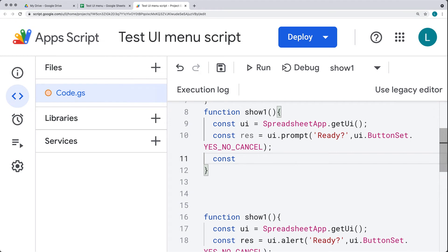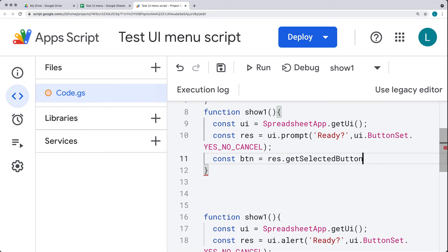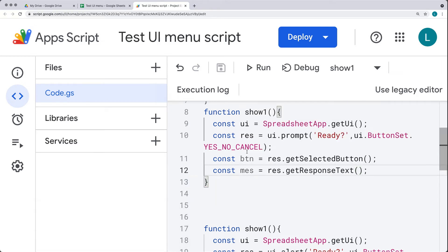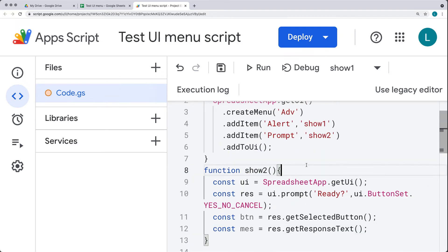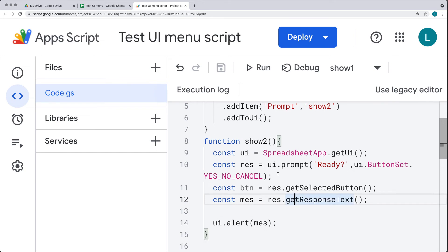Both response objects can be registered separately — they're returned within the response object. One is whatever button was clicked, obtained via getSelectedButton(), and the other is the message value input by the user, obtained via getResponseText(). So we're going to get the result and use the getResponseText() method to pick that information up. Let me update this to show2, and within the UI we'll add an alert that gives us the text message response.